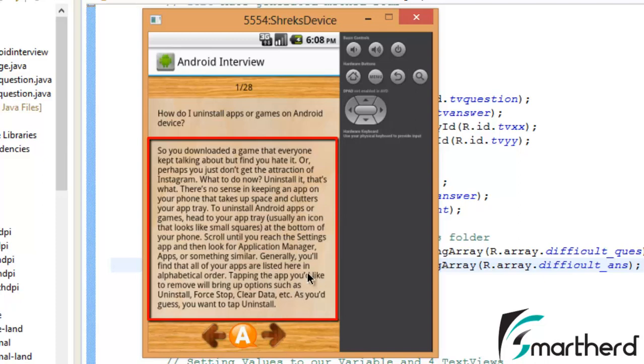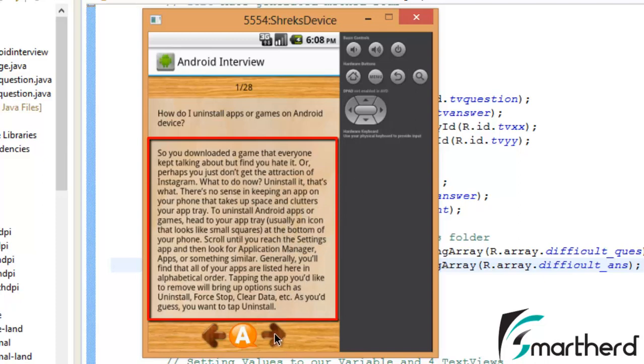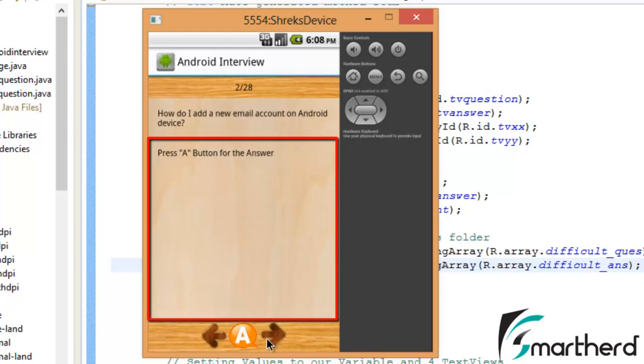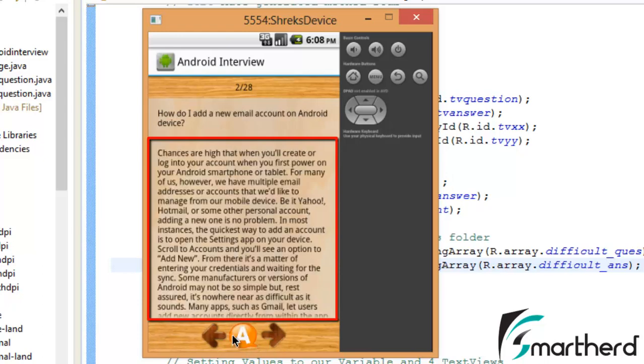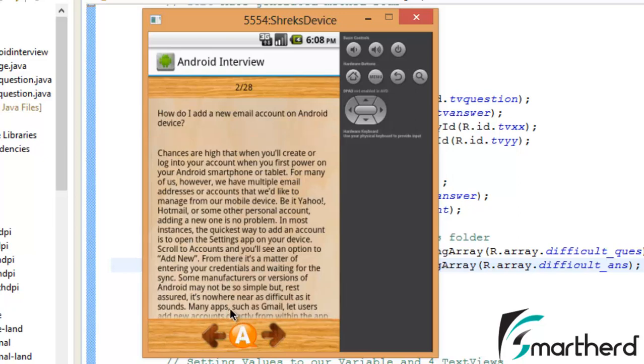Now this answer starts from here and ends here, so the scroll view is not visible. Now move to next question, hit A. Now guys here you can see our answer is exceeding the screen size.